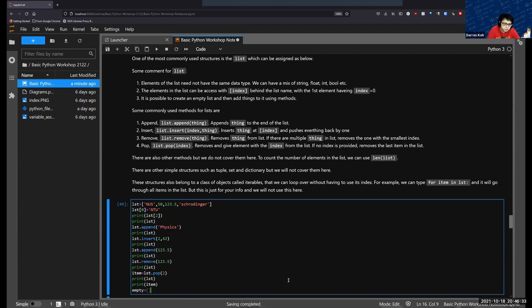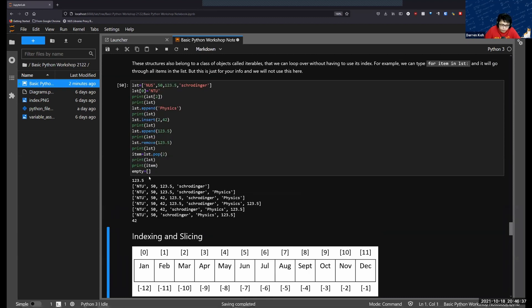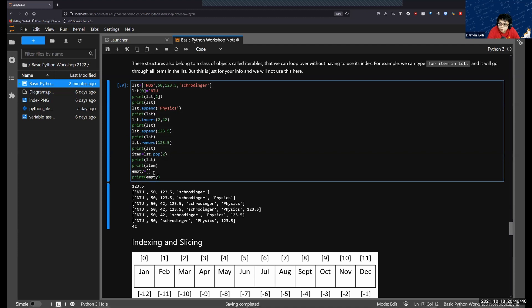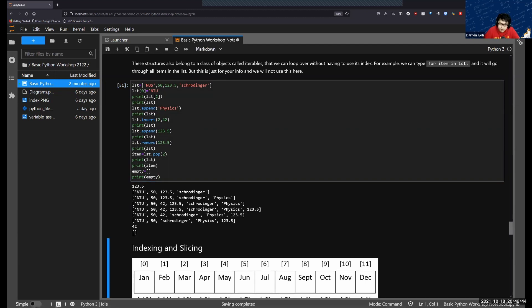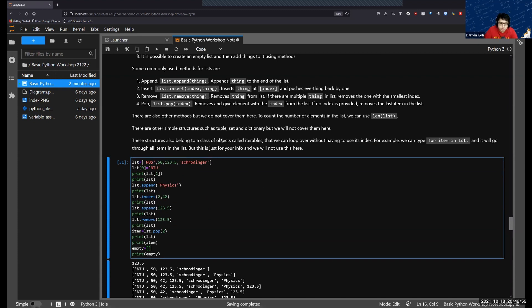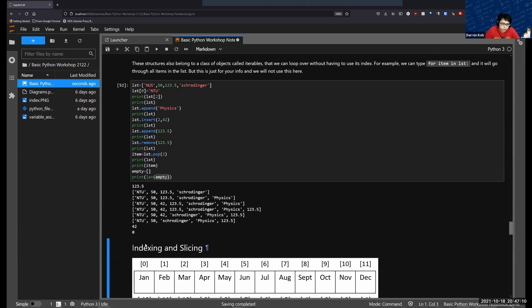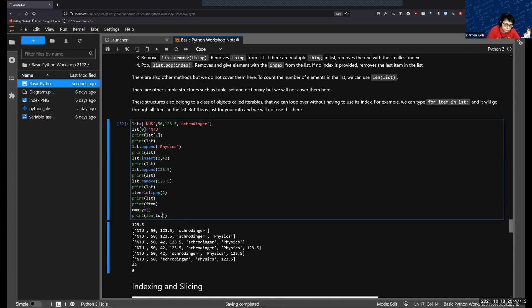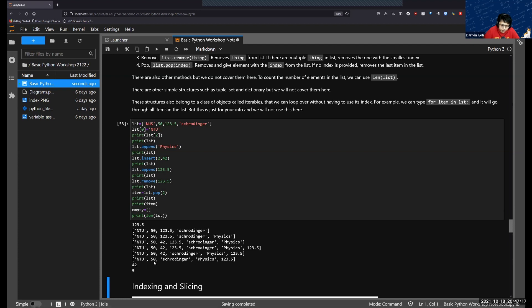It's also possible to create an empty list — you can create a variable called 'empty' using empty square brackets, and this is valid. This is useful if you want to create an empty list and then append things to it later. To see the number of items or the length of a list, we use len(). Using len() on the empty list returns zero, but using len() on our list returns five because five items are stored in it.